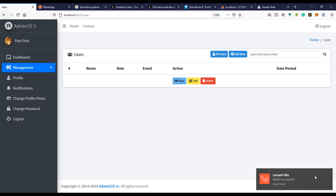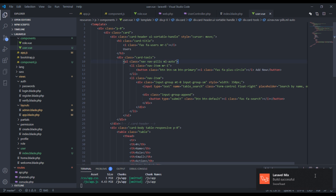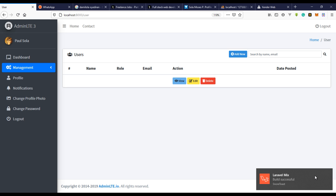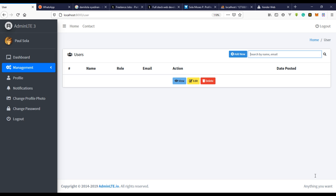I've finished importing the HTML code. Note that the project files will look different since the data will be added to the table by then — for now it's just plain HTML. We have the table, a search box for searching users, and a button which will open a modal to create a new user. The view, edit, and delete features will be built in coming videos — I'll end this video here.